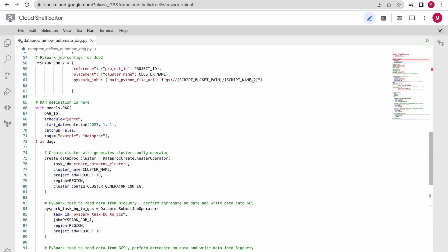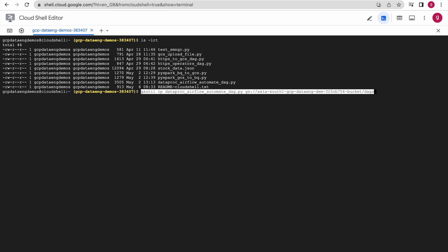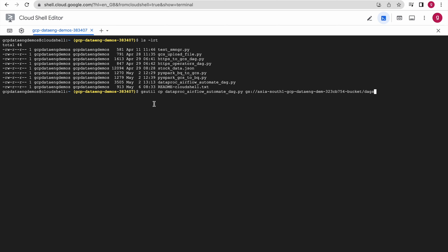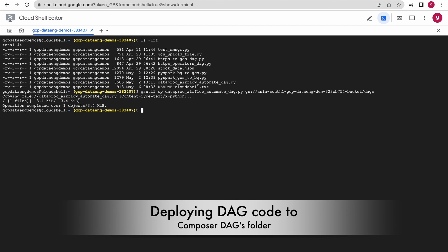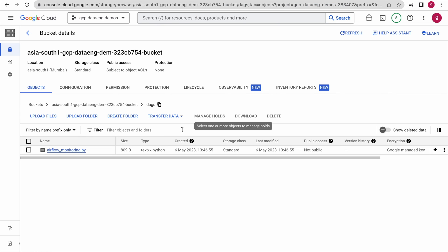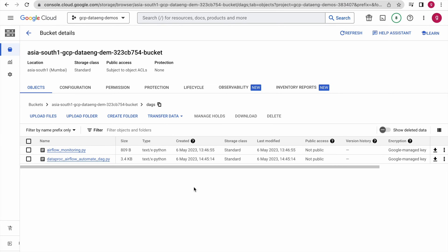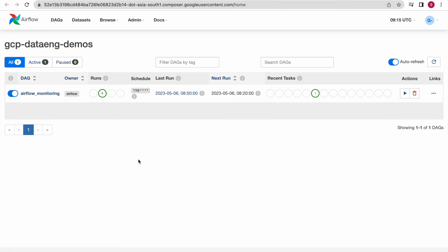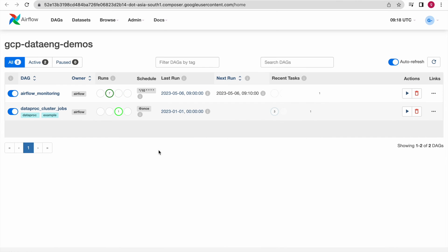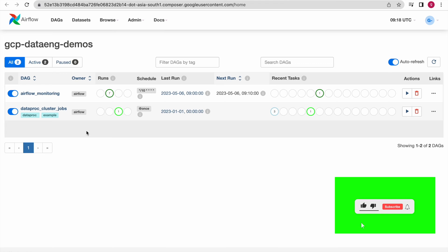Now we are going to deploy this DAG into our DAGs folder. We are using the gsutil command to upload this file to the Composer DAGs folder. Running this command — it has been deployed successfully. Going to the DAGs folder and refreshing, you can see our DAG code is now available in the Composer environment. Going to the Airflow Web UI, in a while our DAG should appear — and now you can see our DAG has appeared and it is running directly, going straight into running state once deployed.